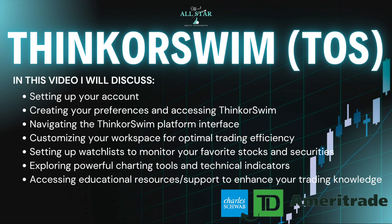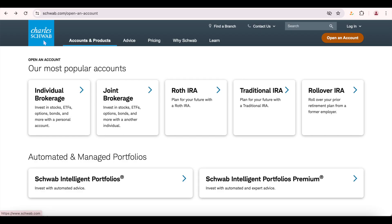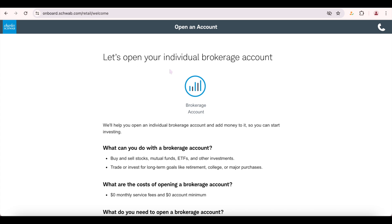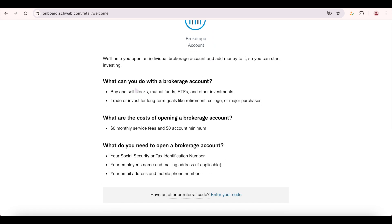The very first thing to do is go to Google and type in schwab.com. Once you do, go ahead and click on 'Open an Account' and it'll display the option of either having an individual brokerage or a joint brokerage. A joint brokerage simply means you're sharing the account with someone else and they have access to the information, but for example purposes I'm going to choose individual. Once you click on it, it'll load and then pop up some information — you can buy and sell stocks, mutual funds, ETFs, or other investments, with no monthly service fee and no account minimum.